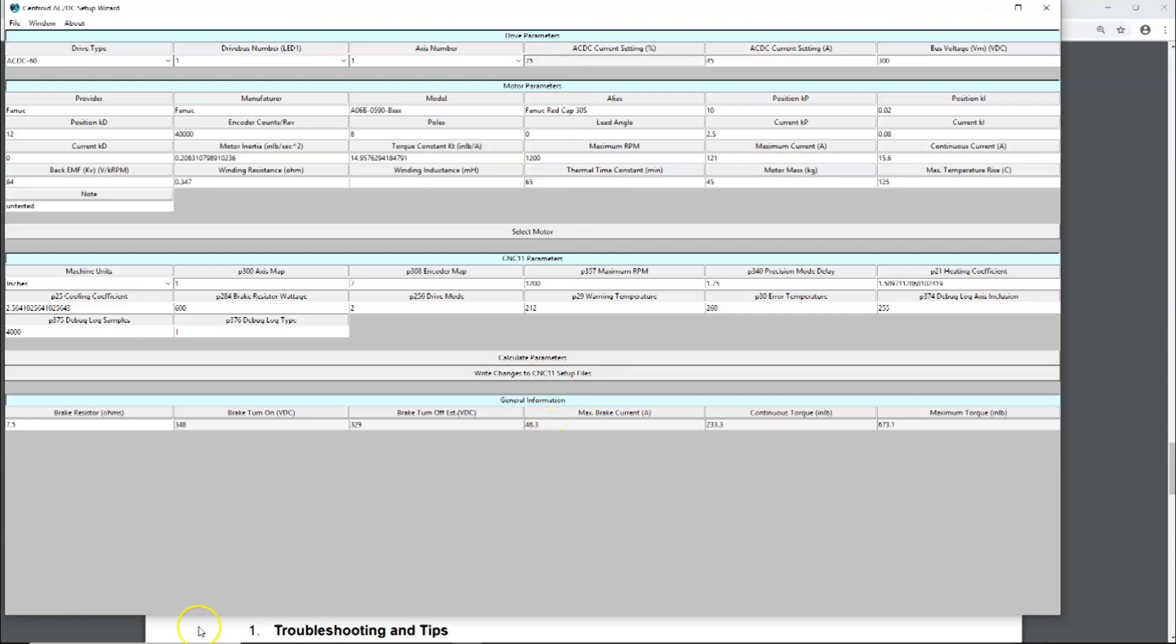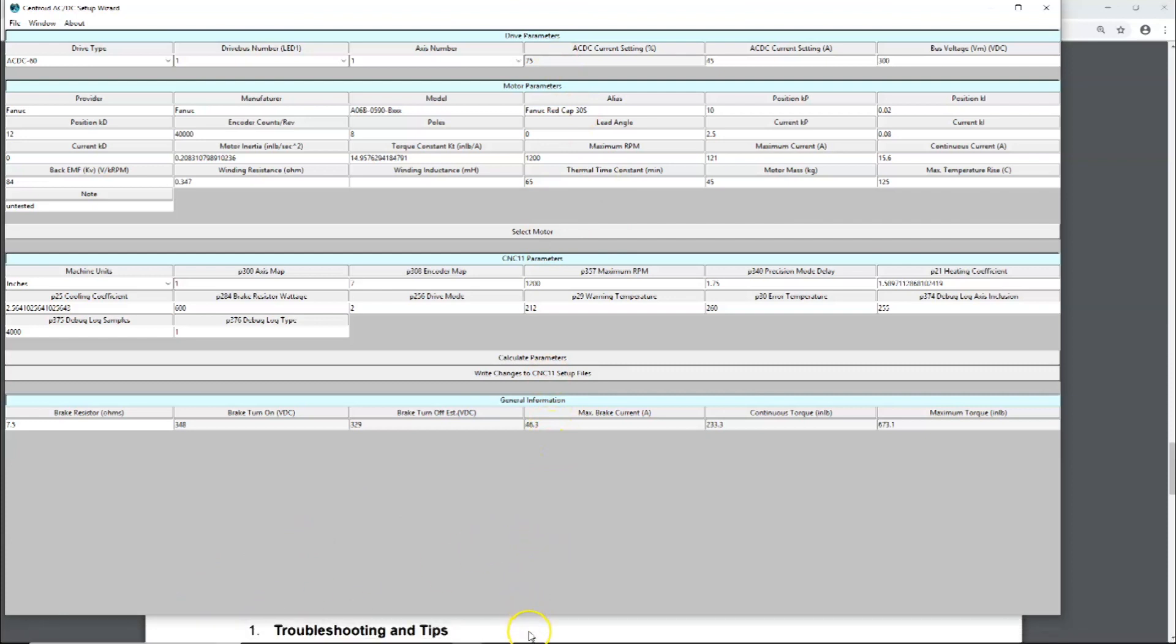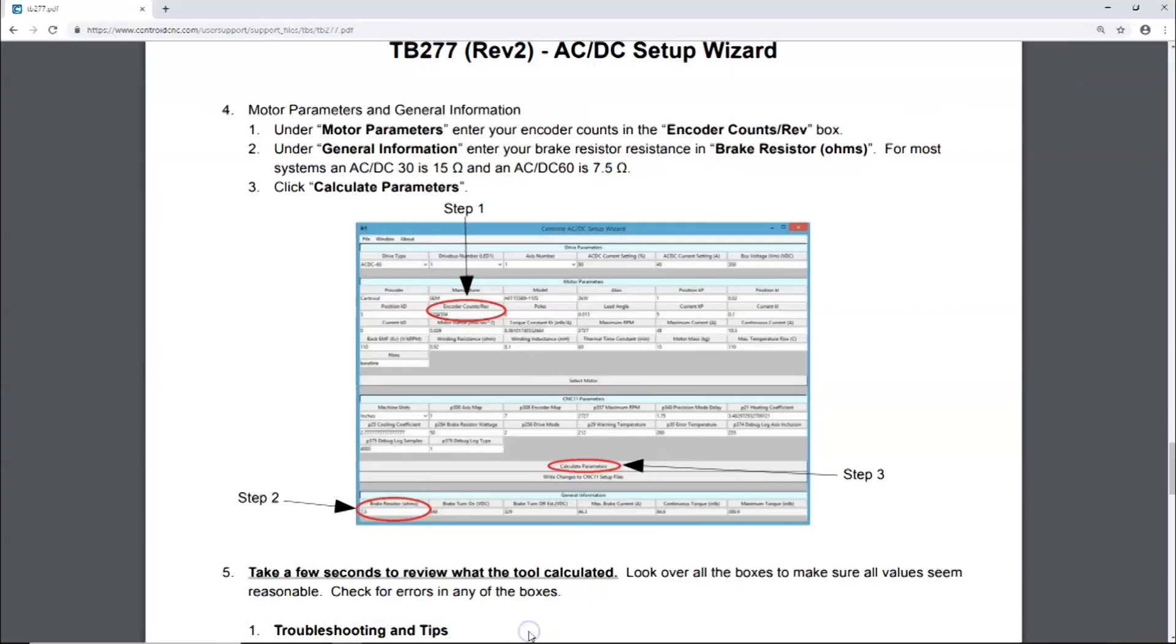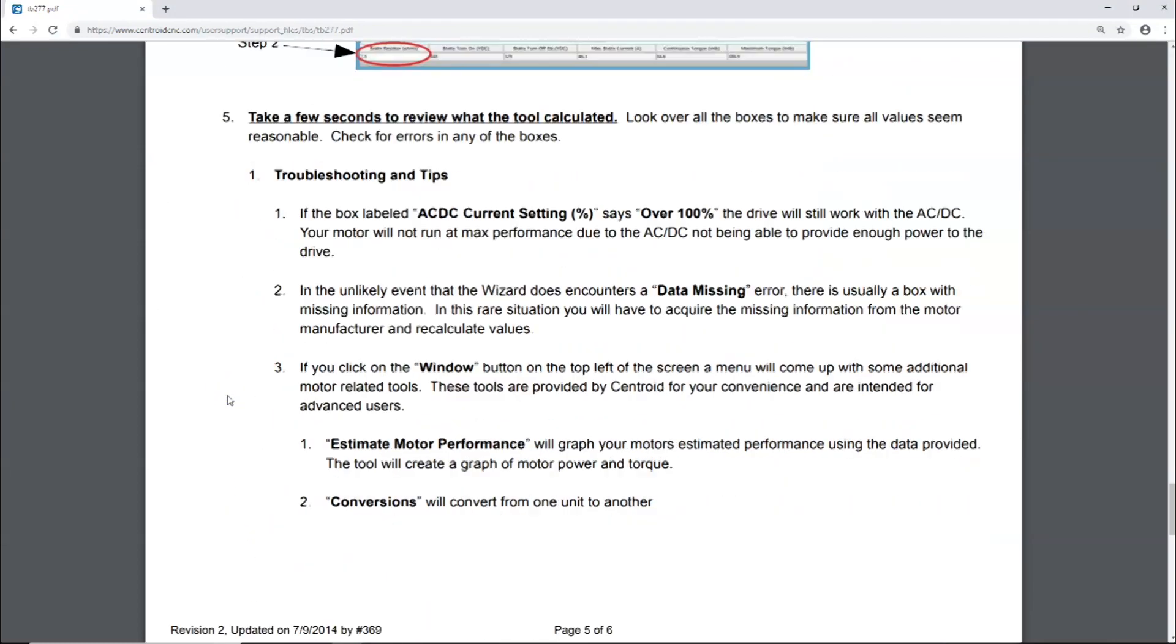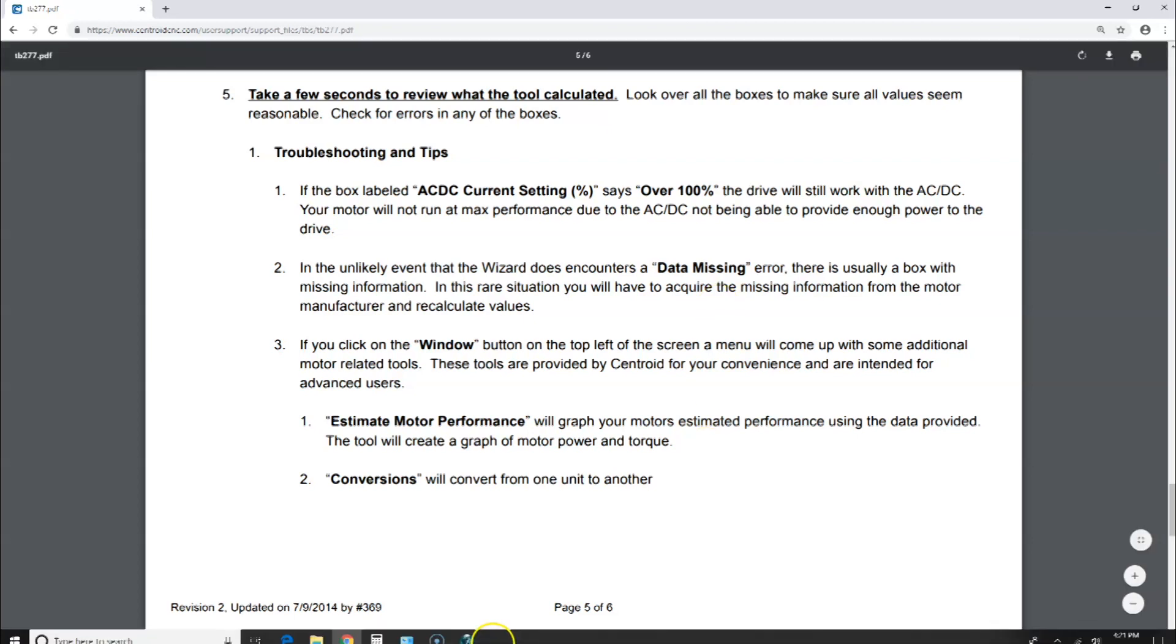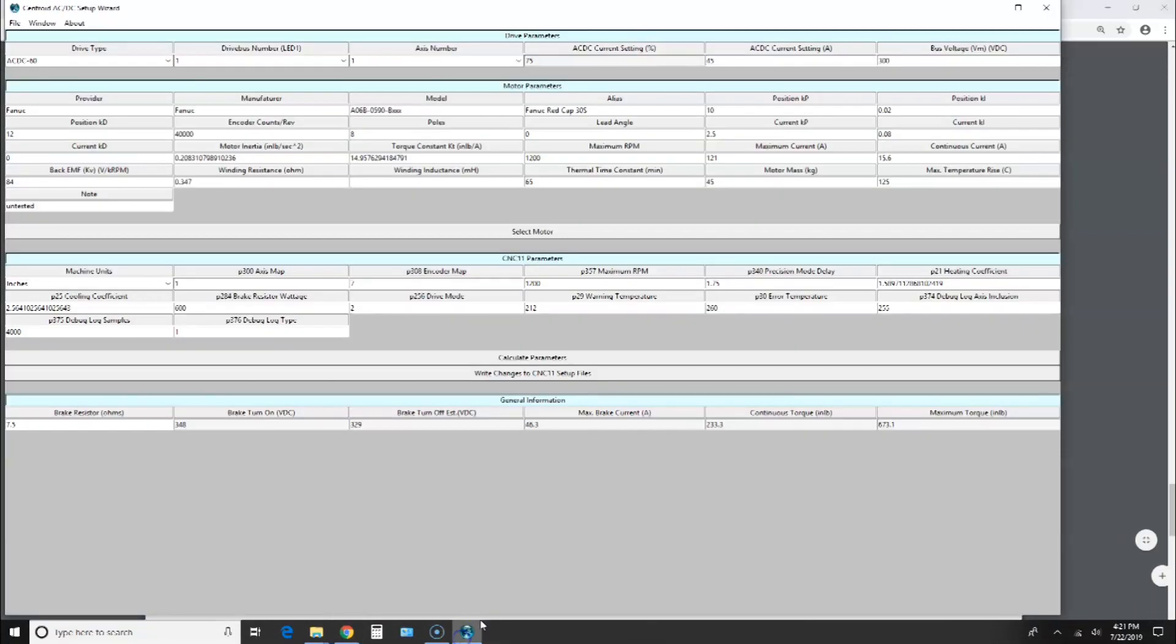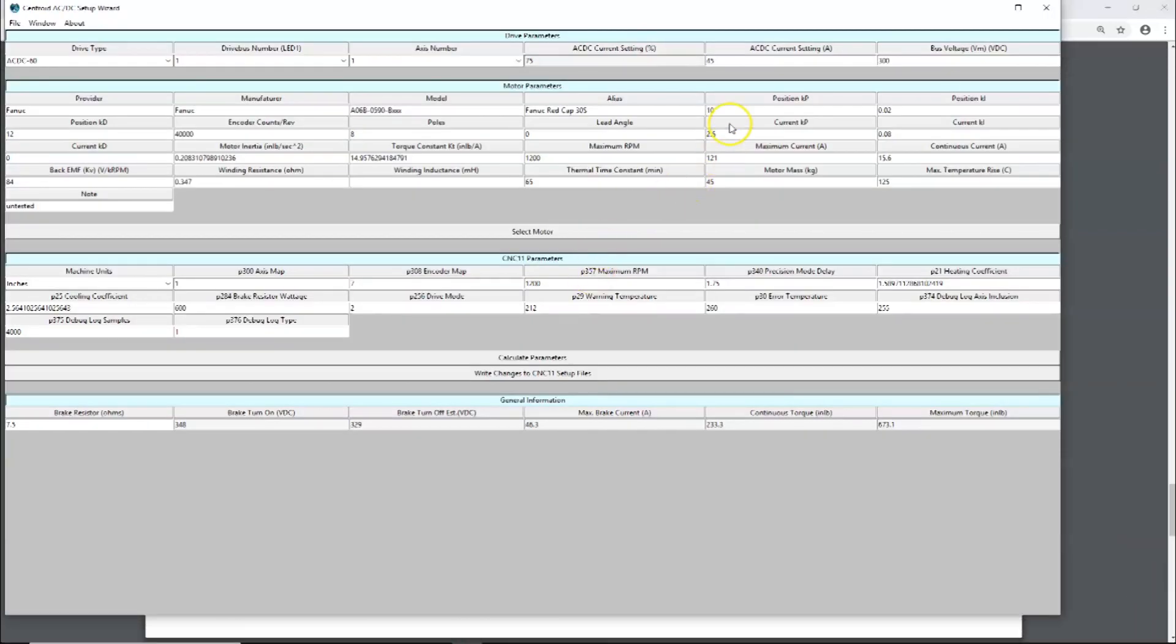Let's go down here to the troubleshooting tips in case you need them. If the box labeled AC/DC current setting percent says over 100%, the drive will still work with AC/DC, but your motor will not run at max performance due to AC/DC not being able to provide enough power to the drive. In our case, it had no problem. We've got 75% right here.